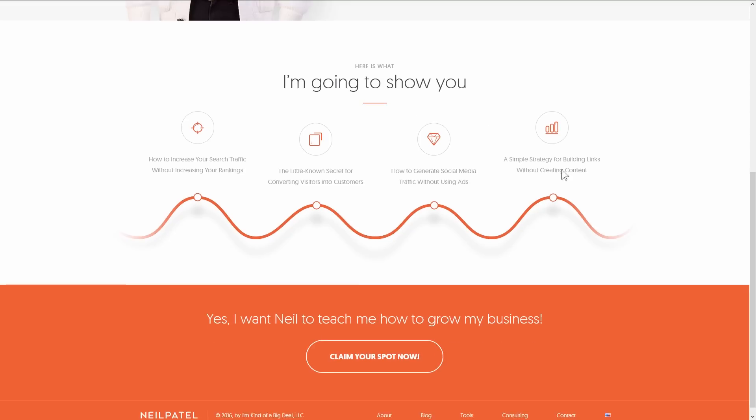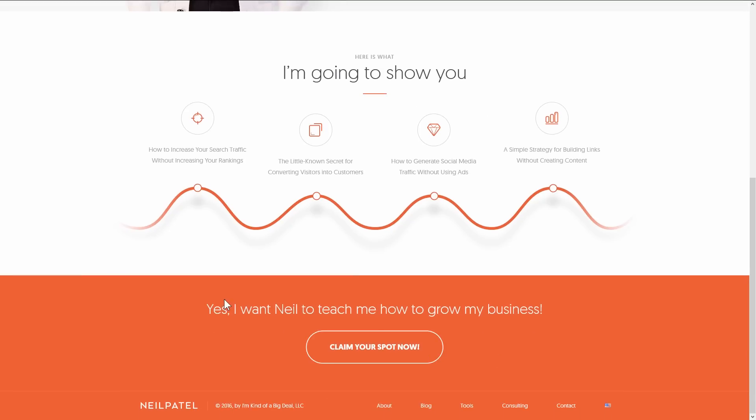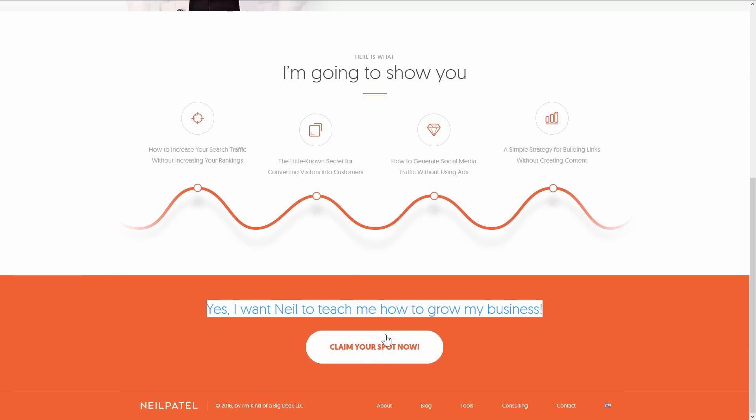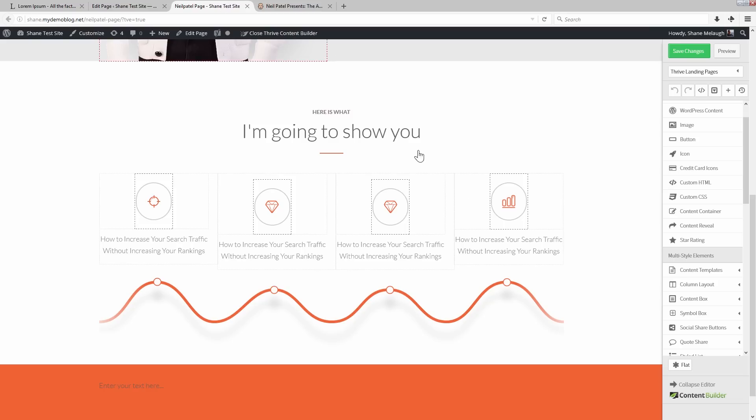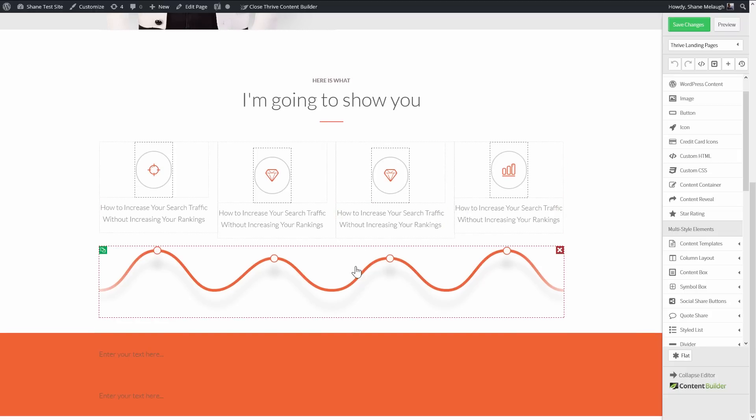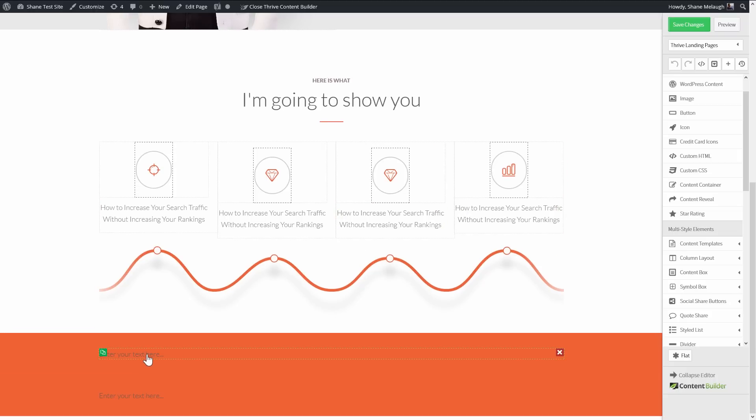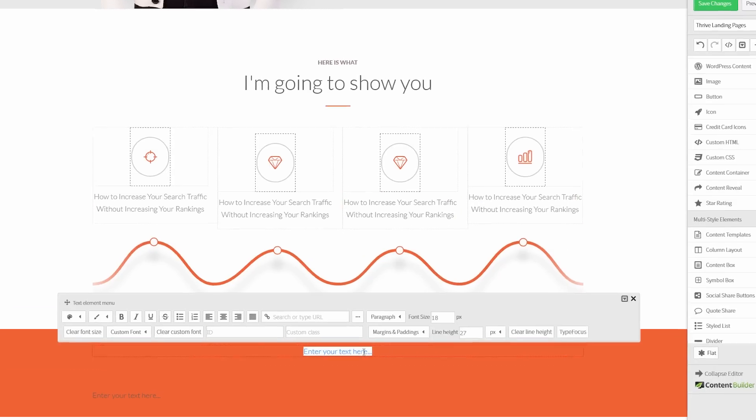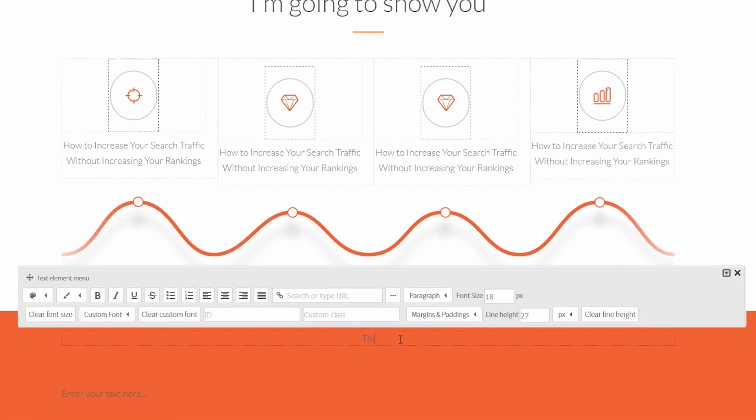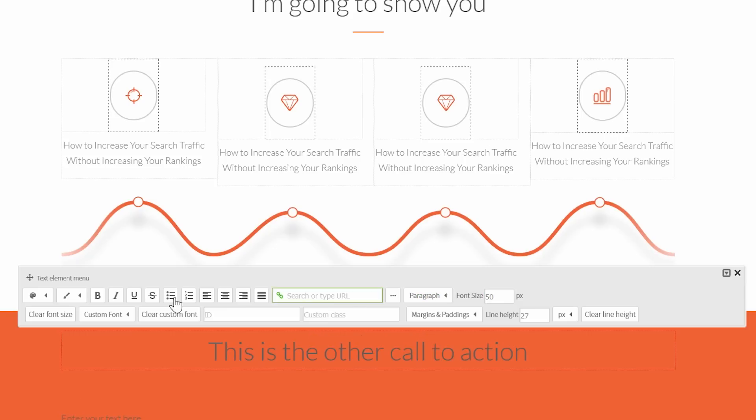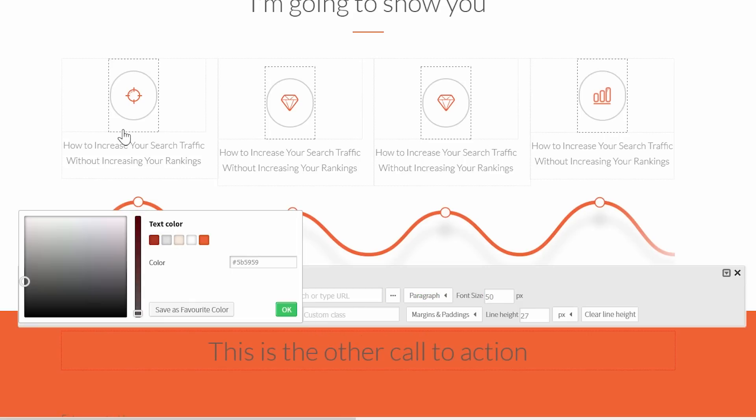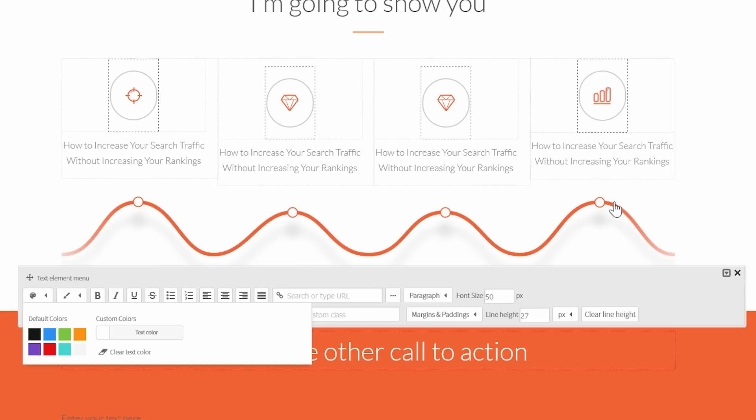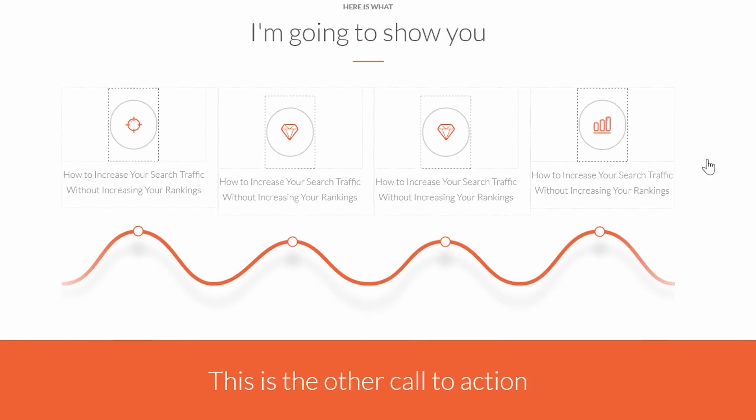All right, so going back to the original page, what we have is another call to action at the bottom and a big button at the bottom. This is pretty straightforward. So what we can do here is, this is the other call to action and it is large and it is white.